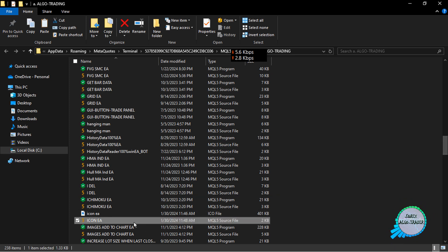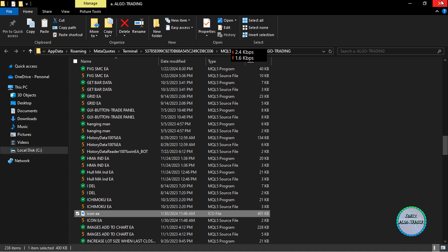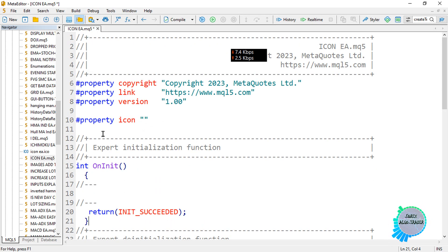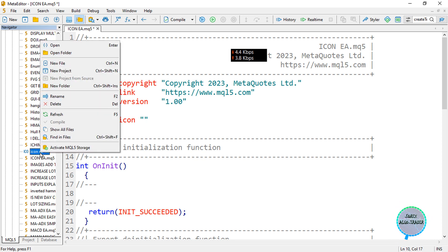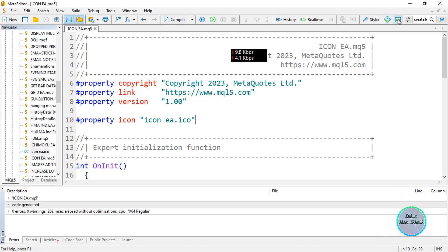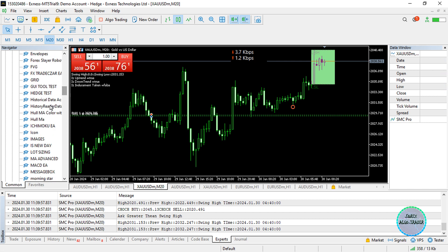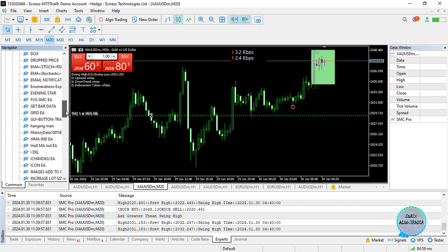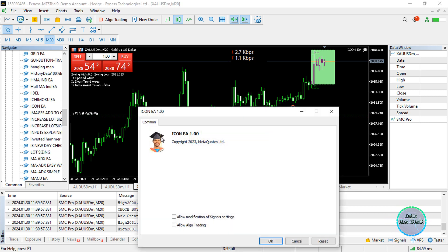I've renamed it so they are in the same place and following each other. Now I can go back, copy the filename, and paste it as the path value for the `#property icon` line. That should do all the magic. Now compile — and then let's search for our icon EA. I'll search for 'icon EA' and right now you can see we do have the icon.